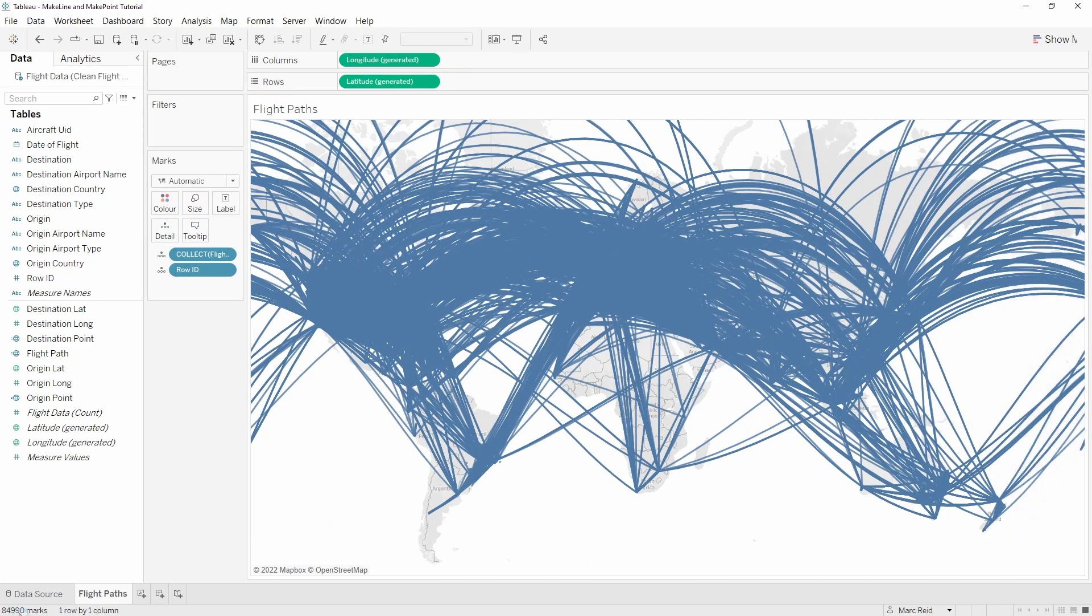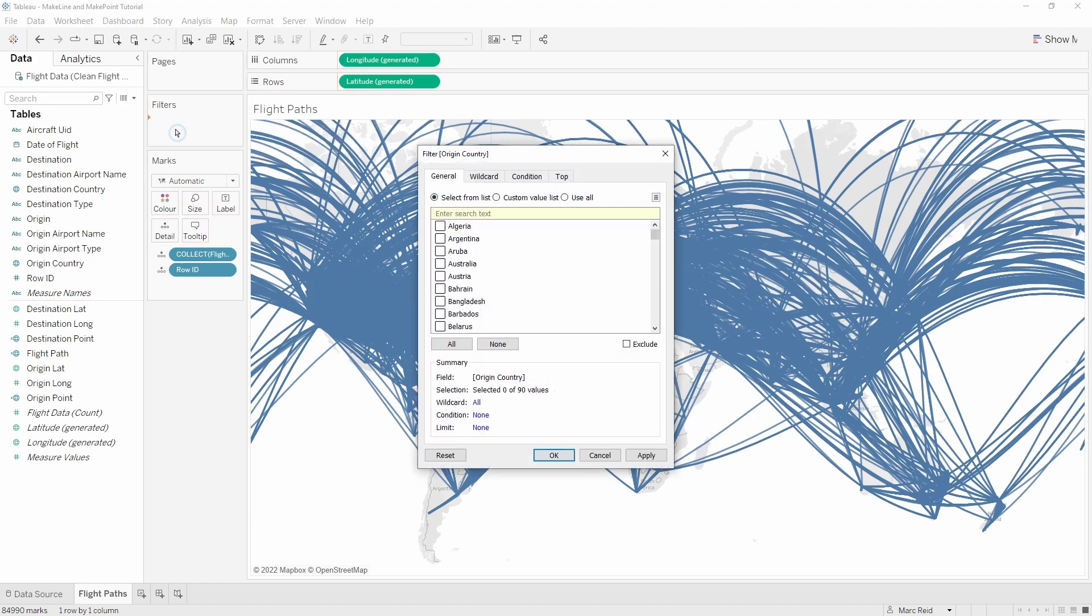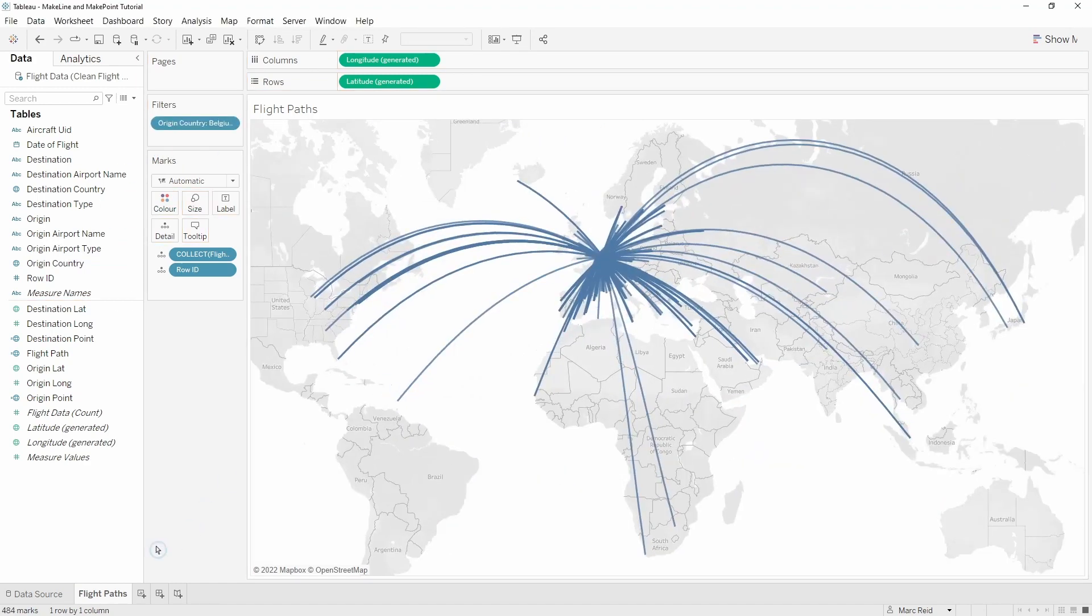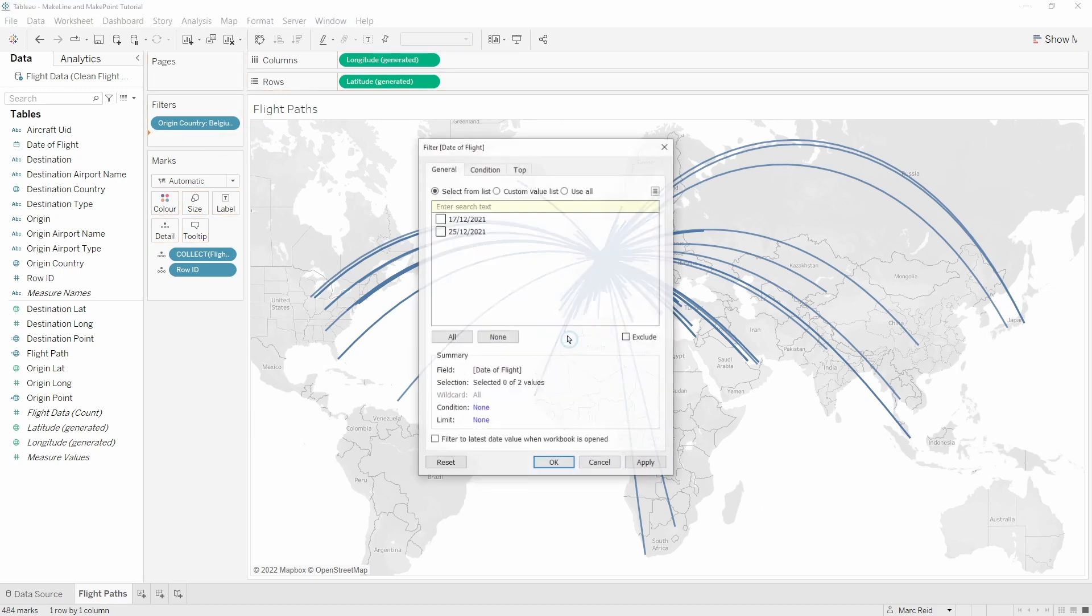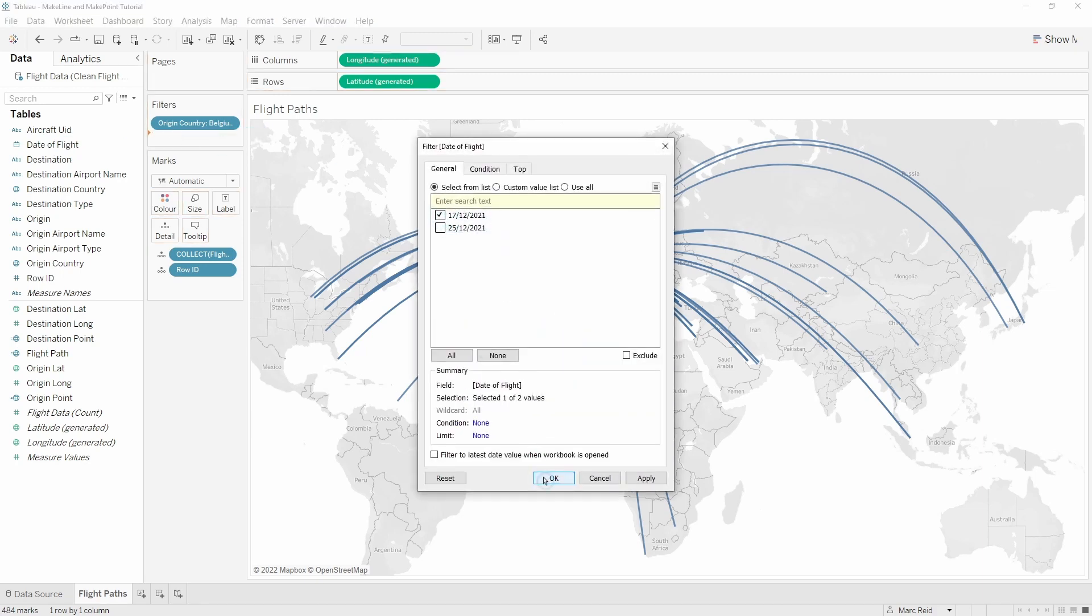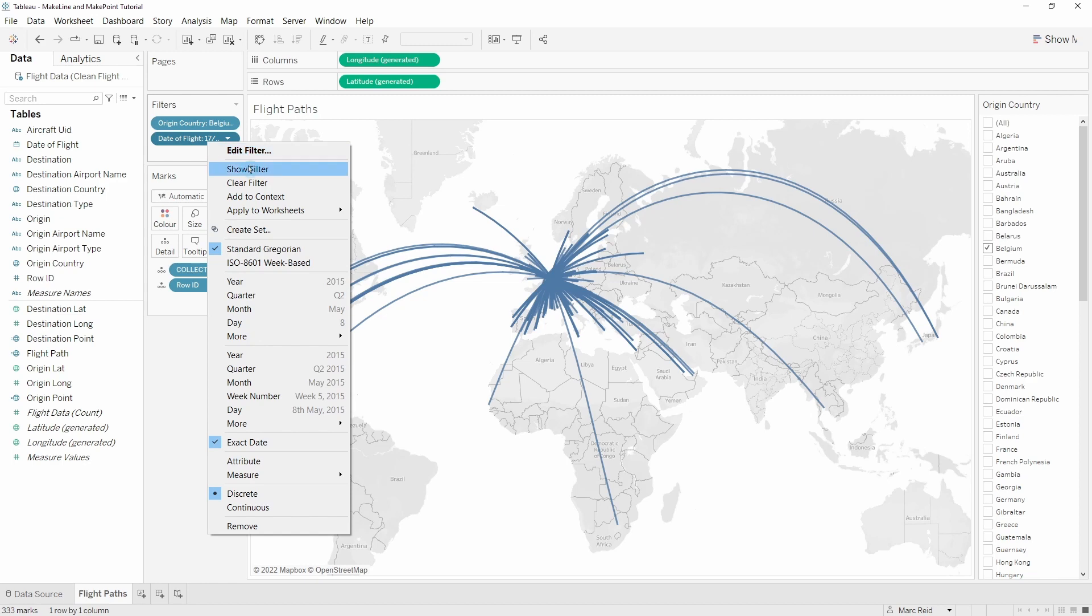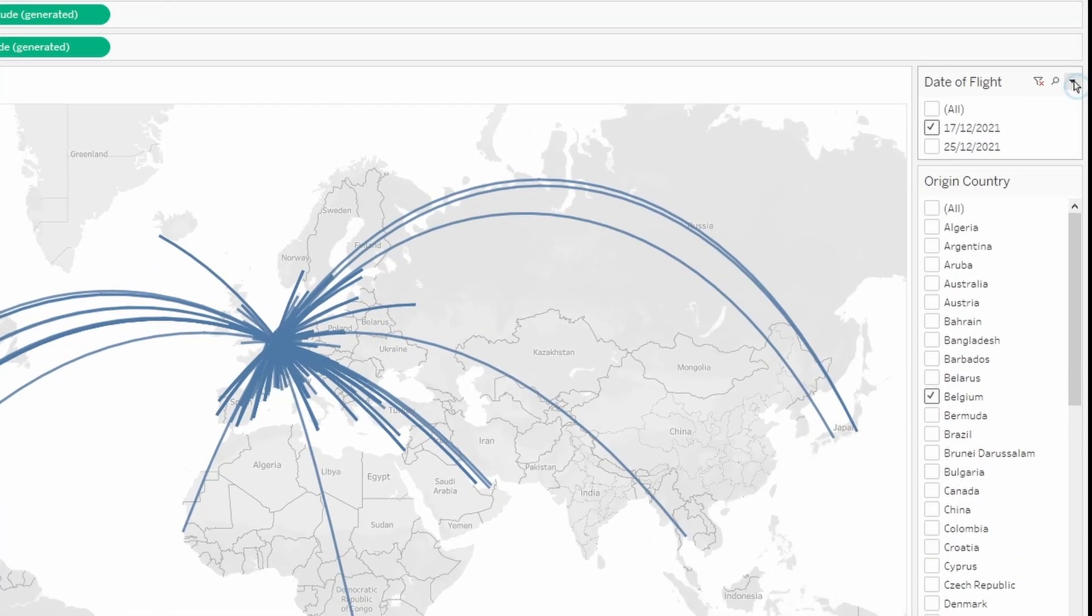You can now see we have almost 85,000 marks. The first thing I want to do is filter this data down to flights that originate from one country just to make it a bit easier to work with. I'll put the origin country onto filters and let's just select Belgium. Now we can see we've got 484 marks for Belgium that's covering two days worth of data, so let's filter down to one day and show both of these filters.